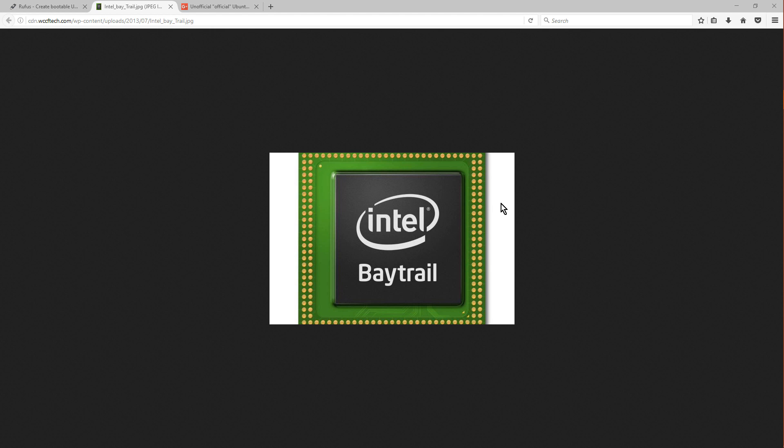So recently, I grabbed some cheap computer off Taobao, which is a Chinese shopping website. It was like 100 bucks, it was really cheap, but Windows ran terribly on it. So I decided to install Ubuntu on it.